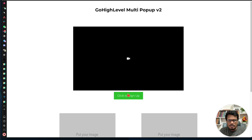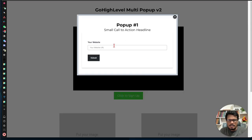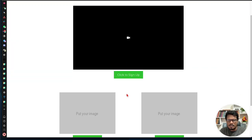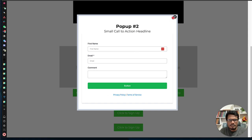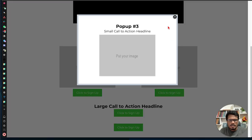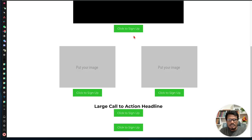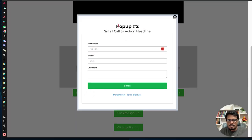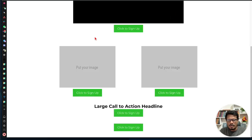Let me show you the example. Here is the first pop-up, the second pop-up, the third one, and the fourth pop-up. This time we are using the Go High Level native pop-up system, so instead of creating a customized pop-up window, we're using the native pop-up system.